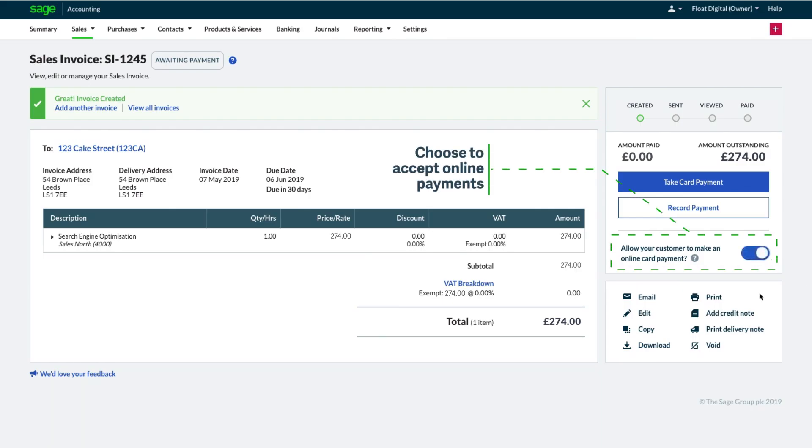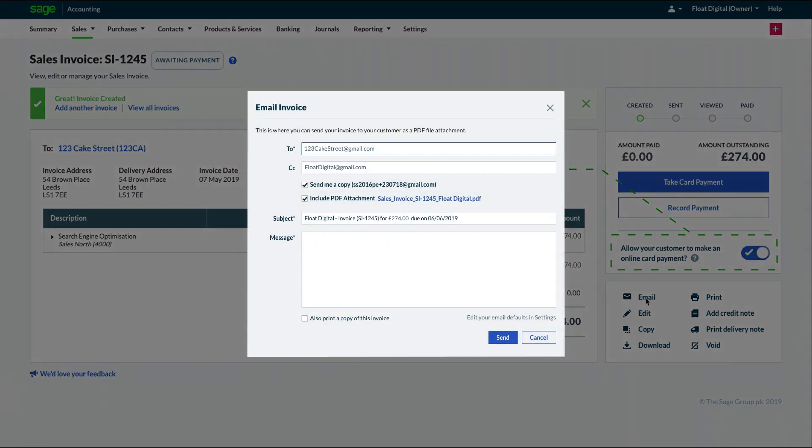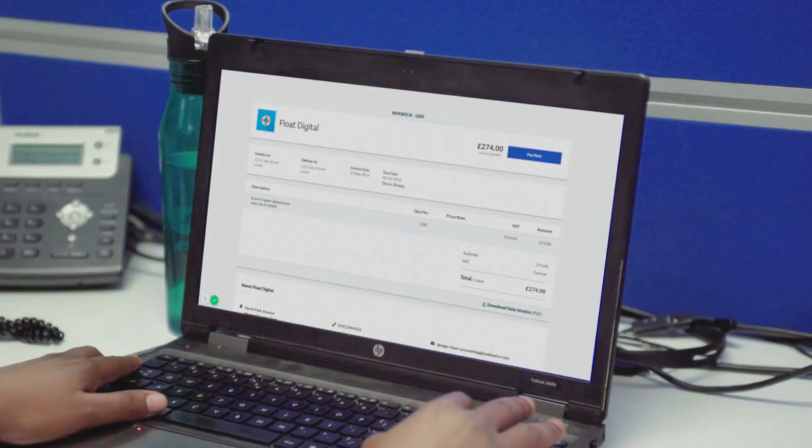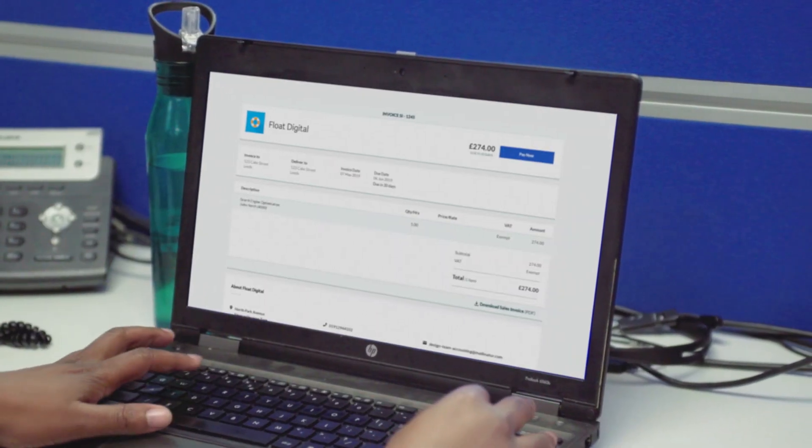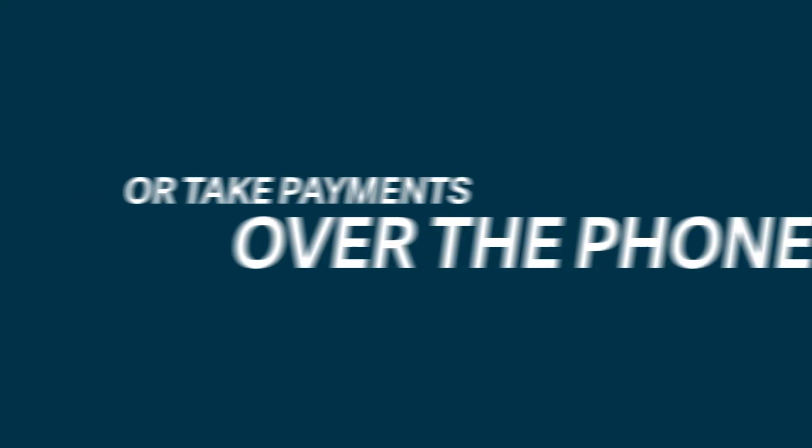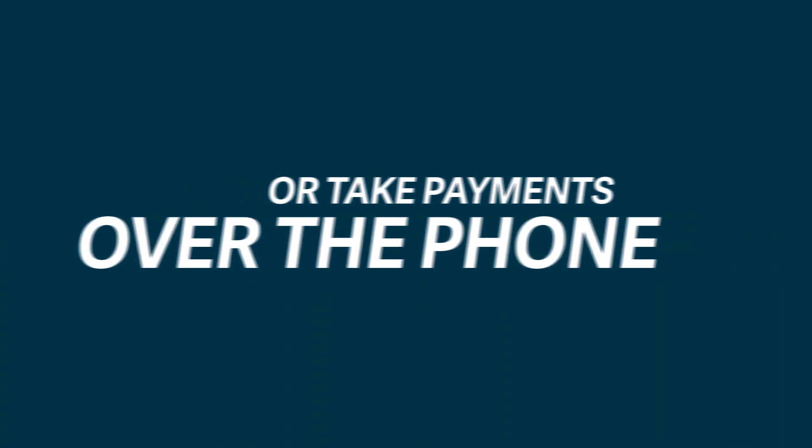Easily accept online payments or send invoices direct from your software and get paid at the click of a button. Take payments over the phone.